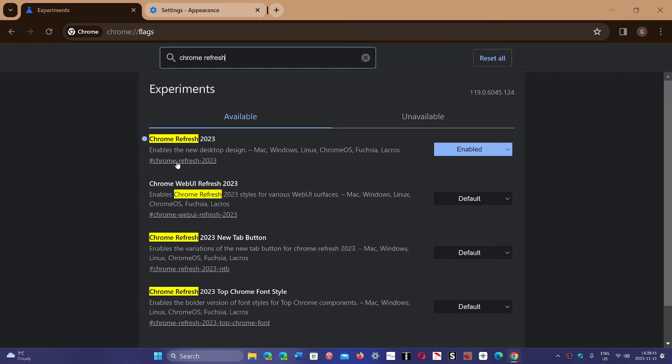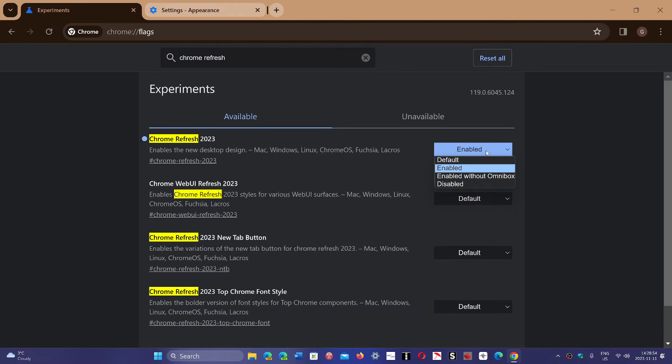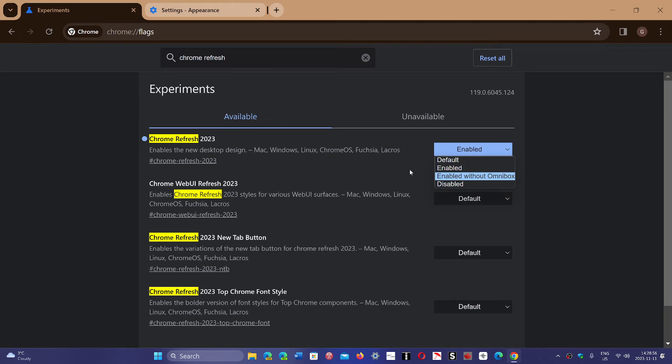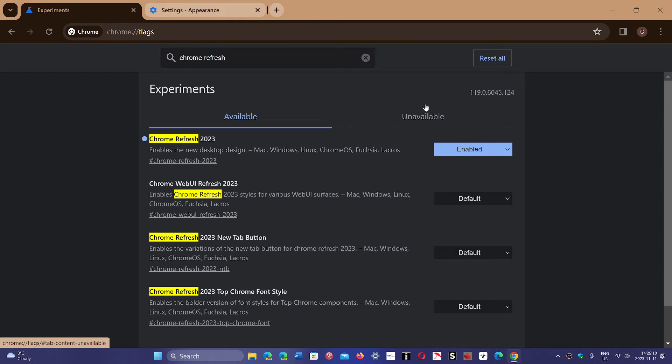There are all of these options like Chrome web UI refresh 2023 and so on. It's all part of the Chrome refresh that you can control. You can enable or disable what you want. Just click and select disabled. By default means it could be enabled or disabled - it's the default that they have or will decide for you.